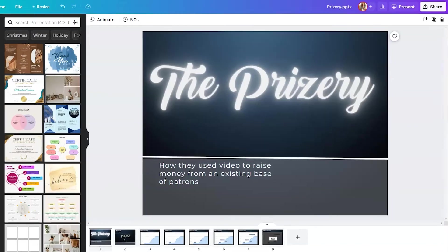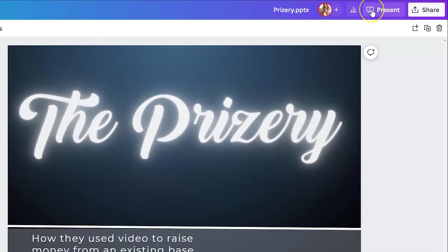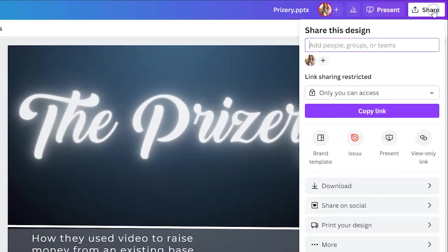Now in the top right-hand corner, you can actually present and record a PowerPoint within Canva. Now, if you just use it to redesign your design, you can click on the top right-hand corner and you can download it, but you have a ton of options.